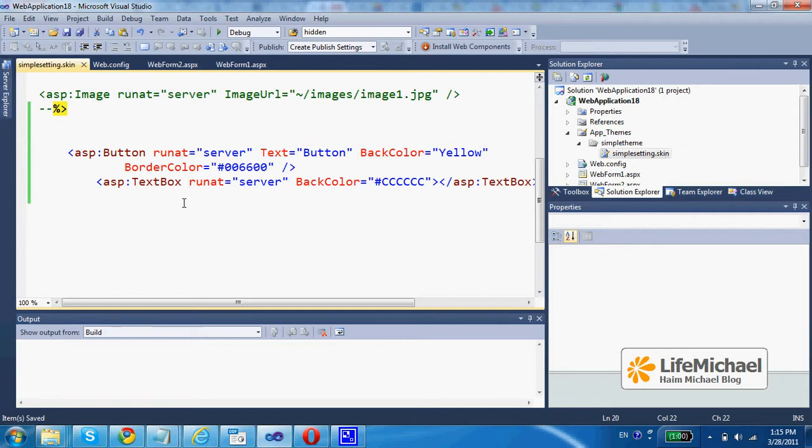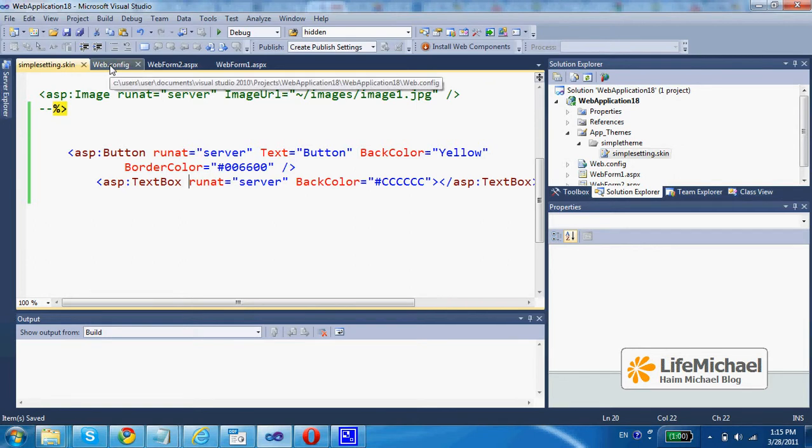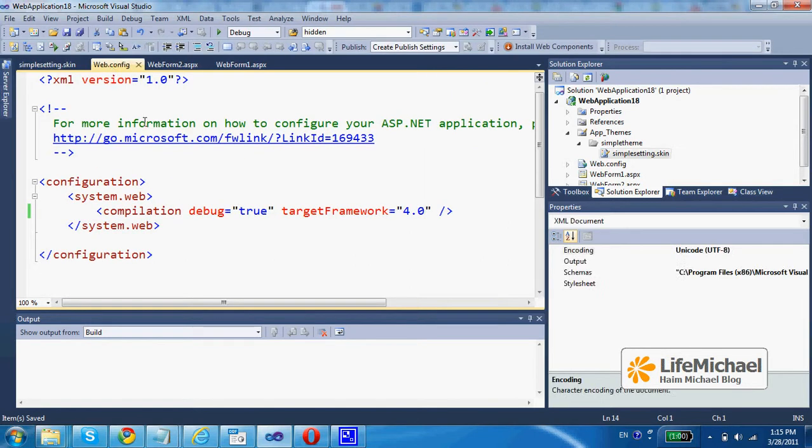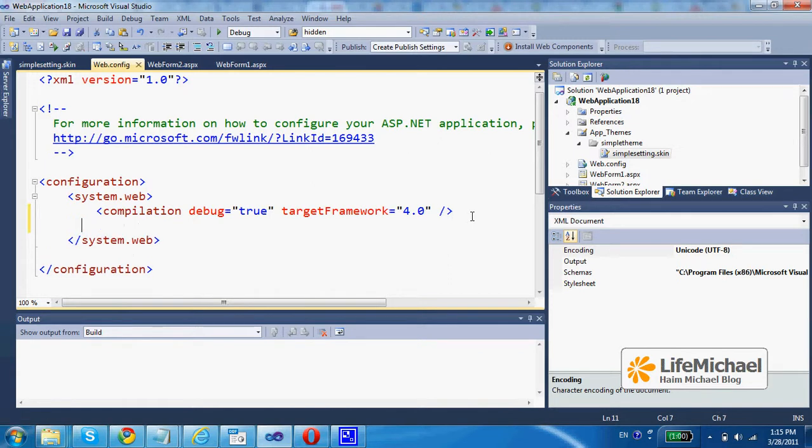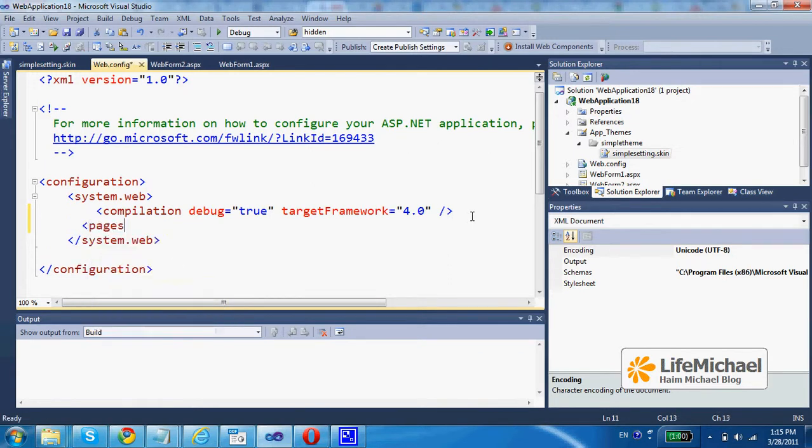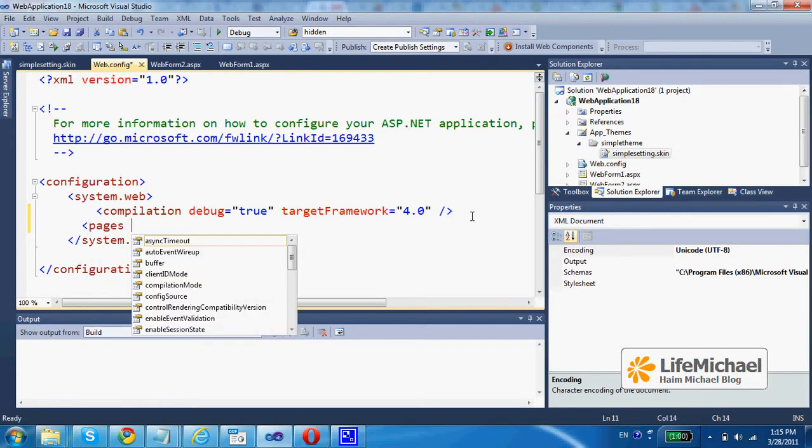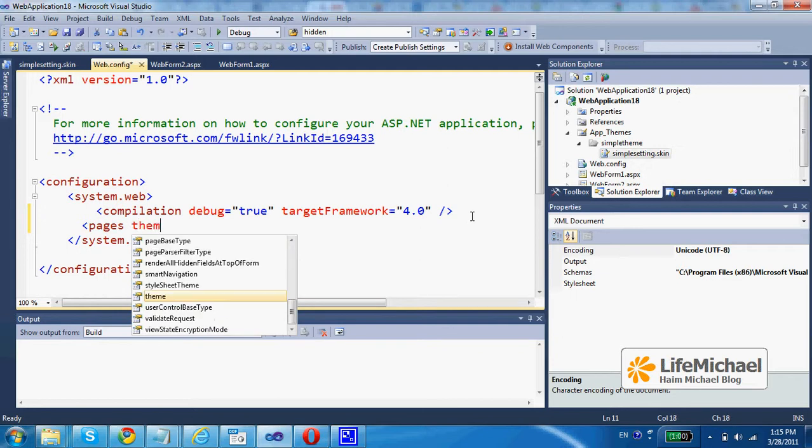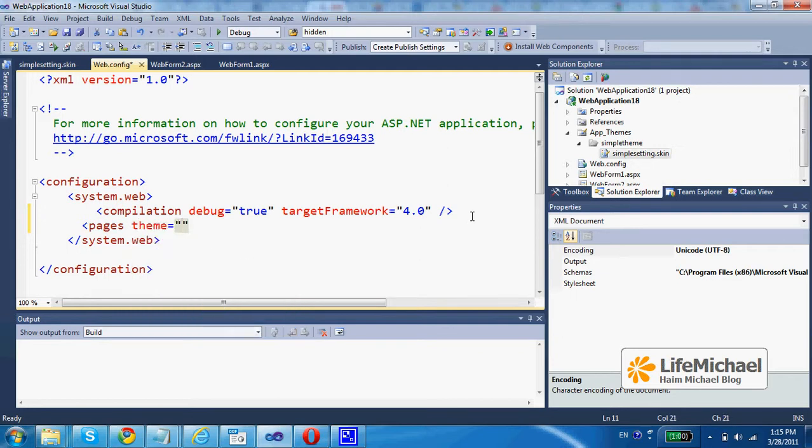Now, the next thing to do would be going to the web config file, and here within the system web element add pages with the attribute theme assigned with the name of the theme I want to apply.